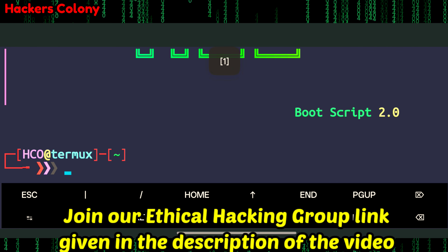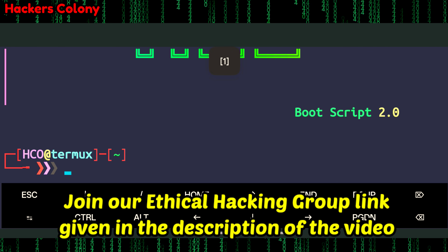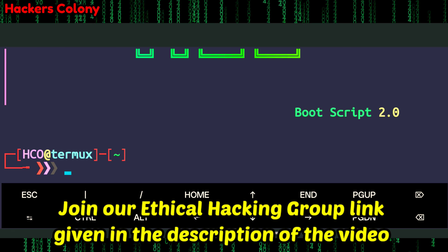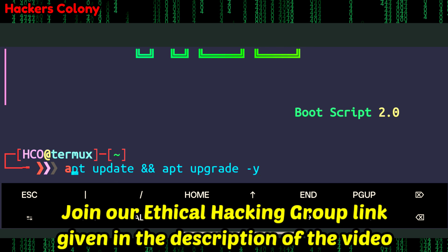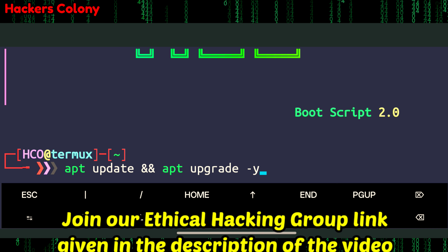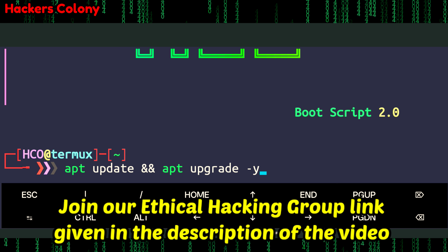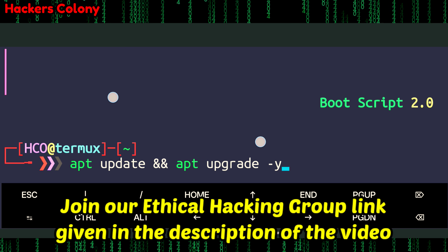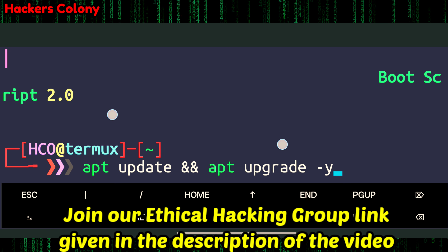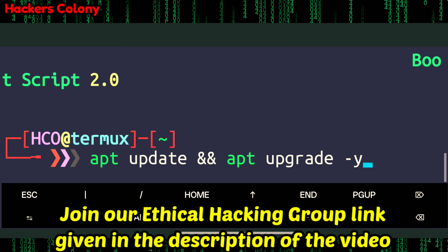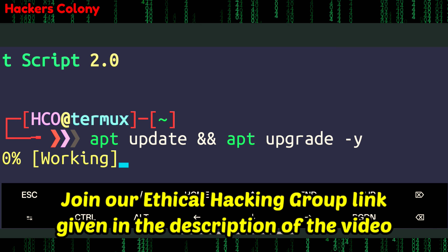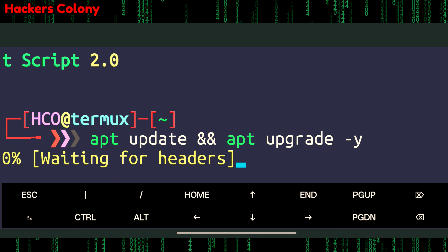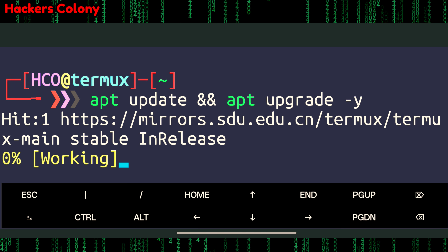First of all you'll have to open up Termux. Once you open Termux, type the first command: 'apt update' and then 'apt upgrade -y' and hit Enter. This is going to update and upgrade all the packages in your Termux. Once this is done we'll go for the next command.